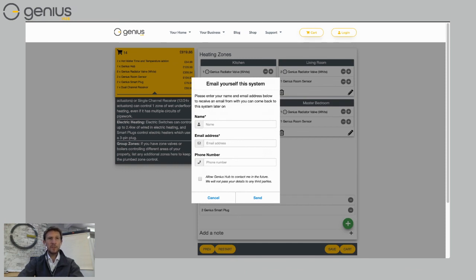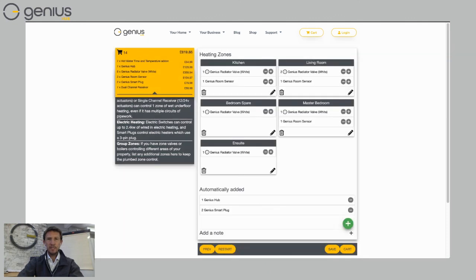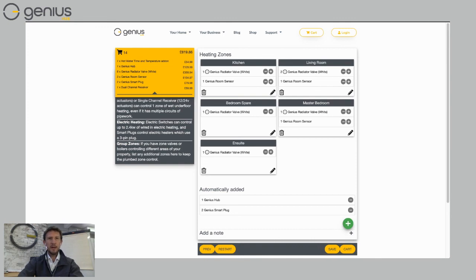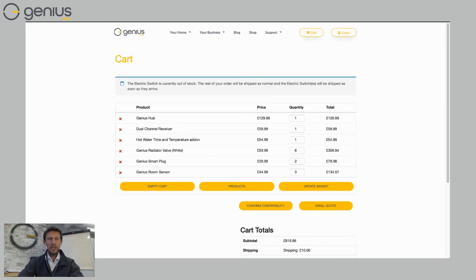I can see that there's a quote. That's really useful. So you can then come back to this later. If I want to place the order then I can just click on shopping cart here what this does is put the entire design into my shopping cart.